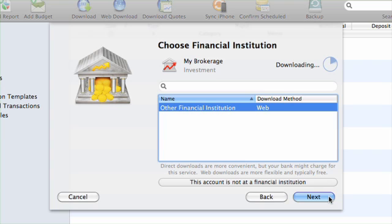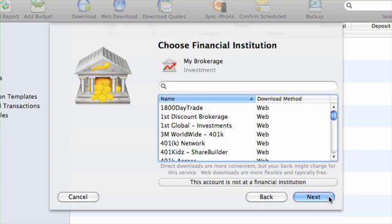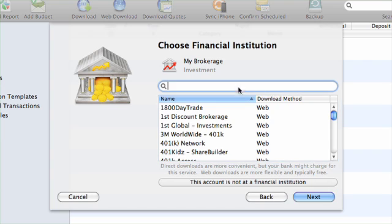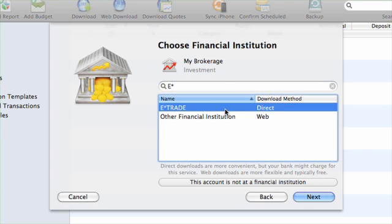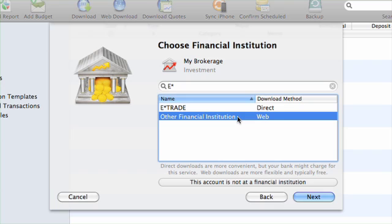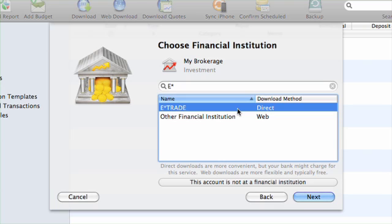iBank will ask you to choose a financial institution. You can easily find yours by starting to type the name in the search field. If you can't find your bank on this list, select Other Financial Institution.